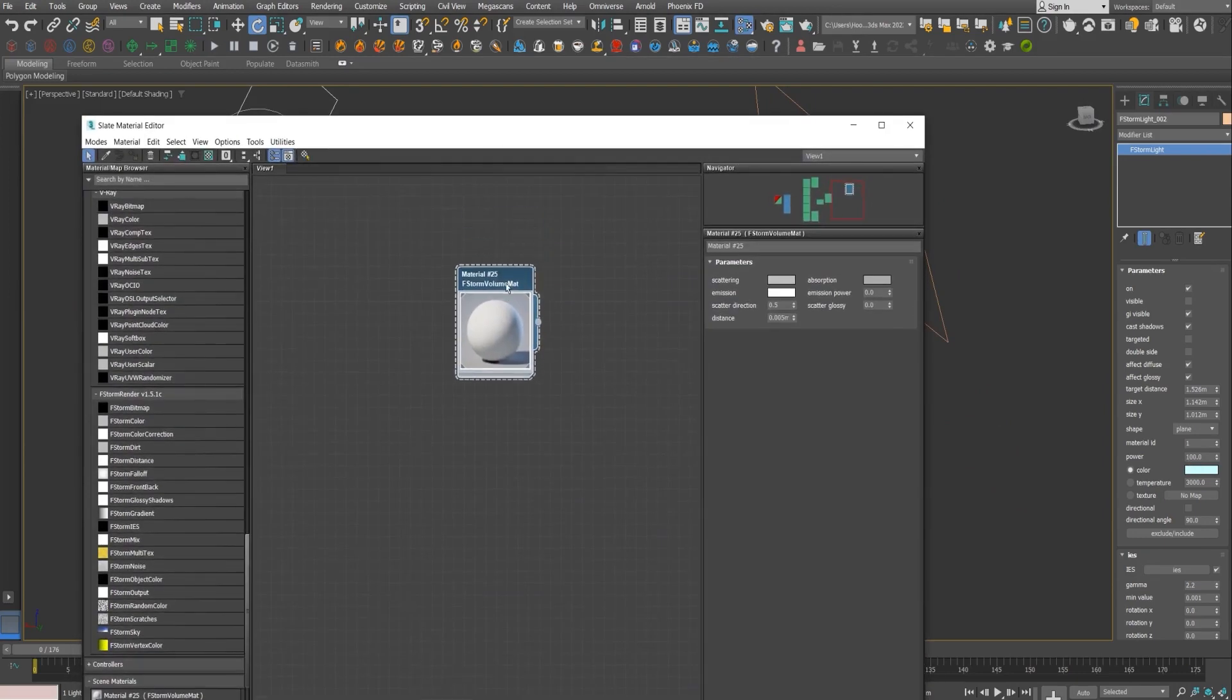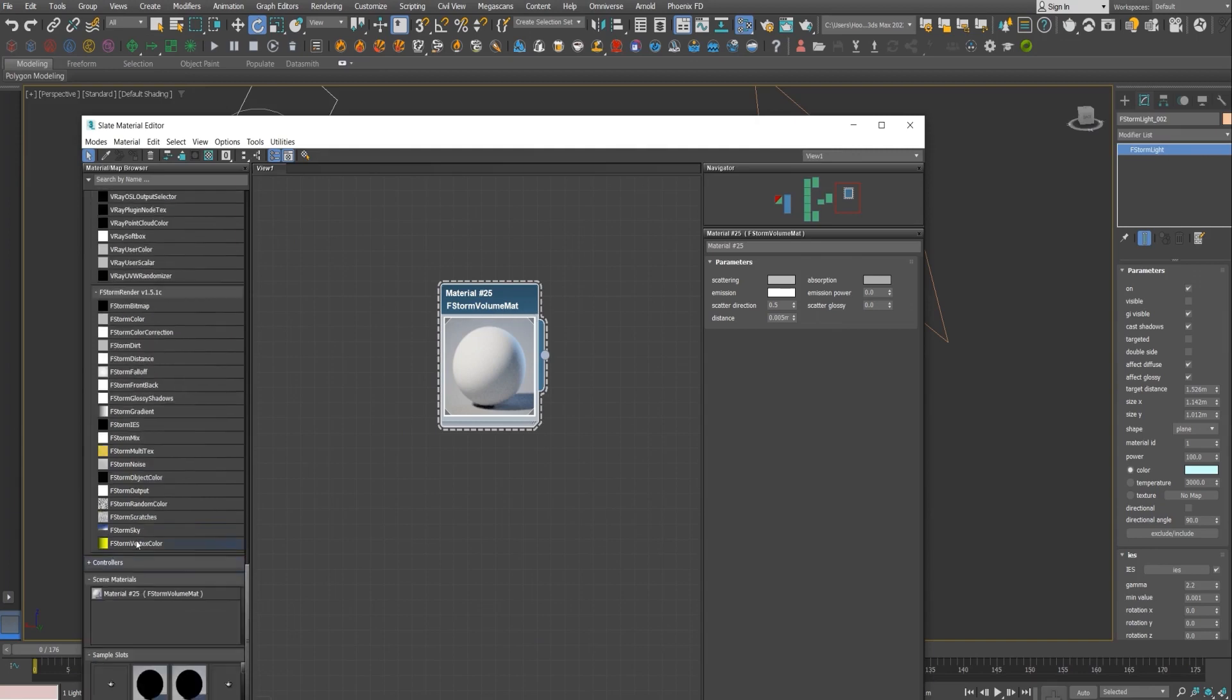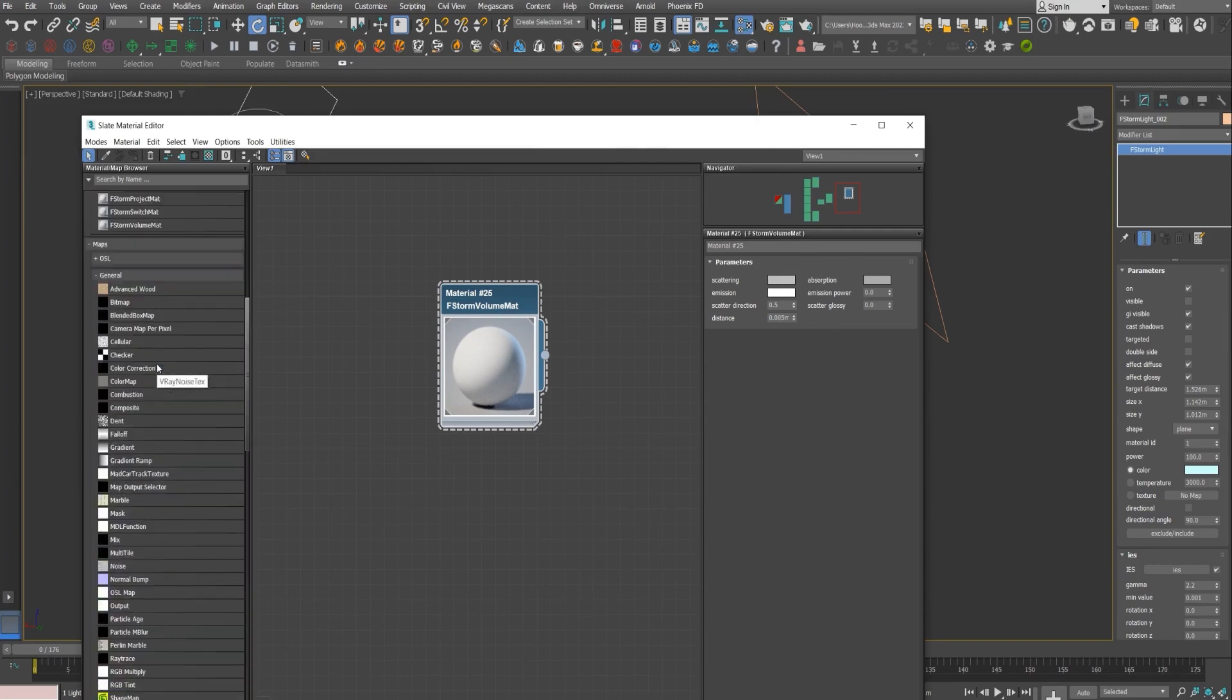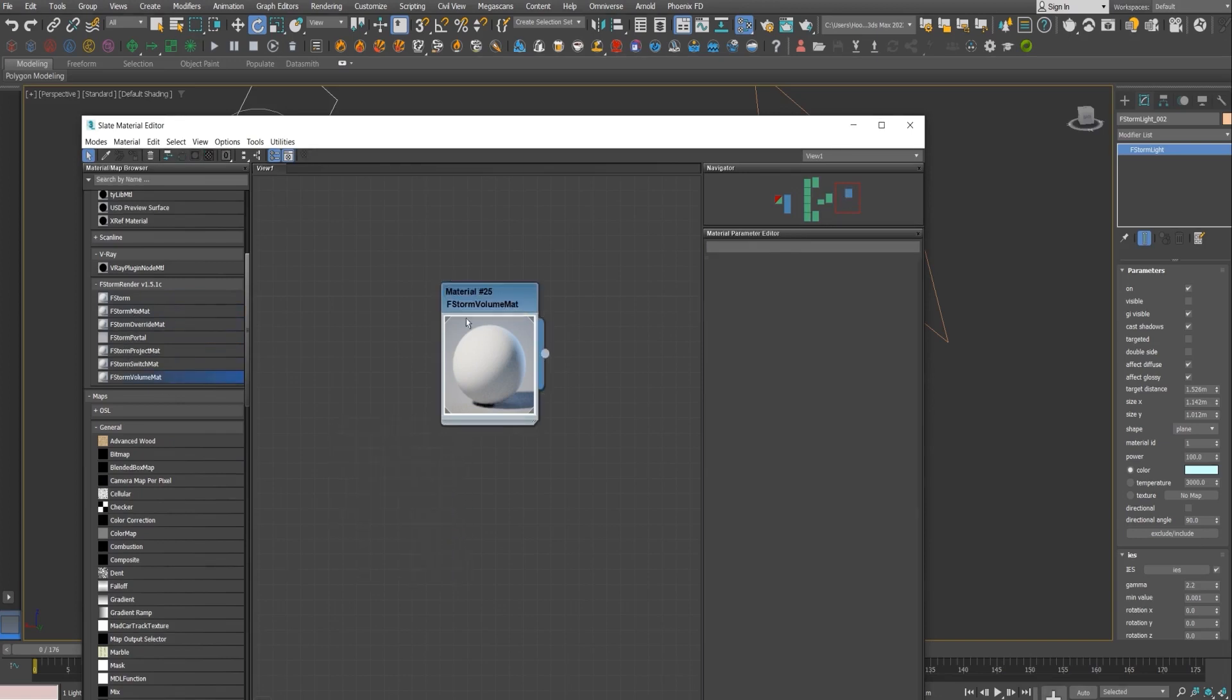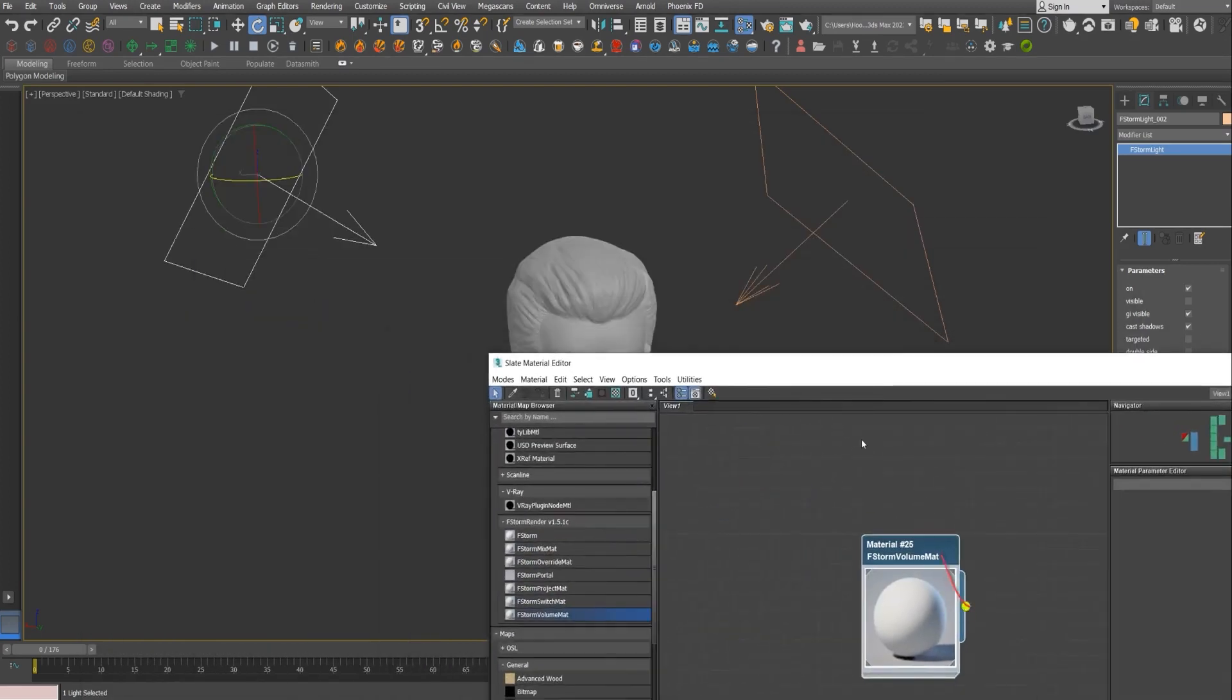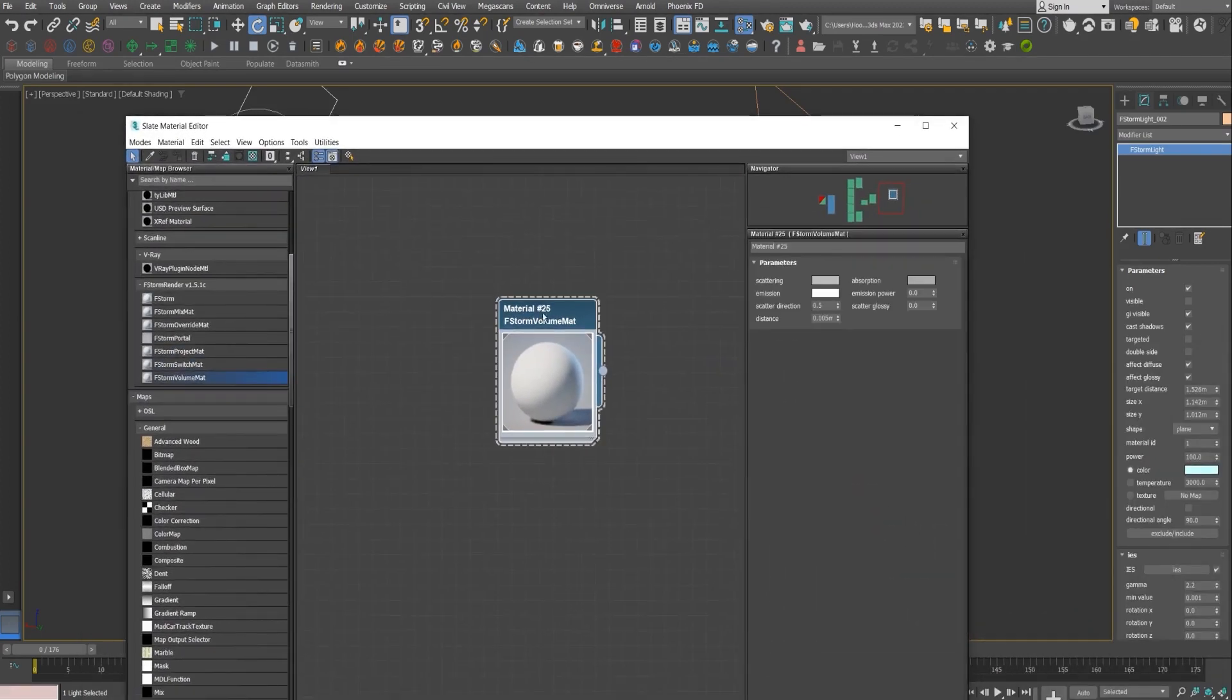And if I open up my material editor, you have to make sure to add an F-Storm volume material. It's just here. And just make sure to assign it to your mesh. And if I double-click on that, I have the parameters.